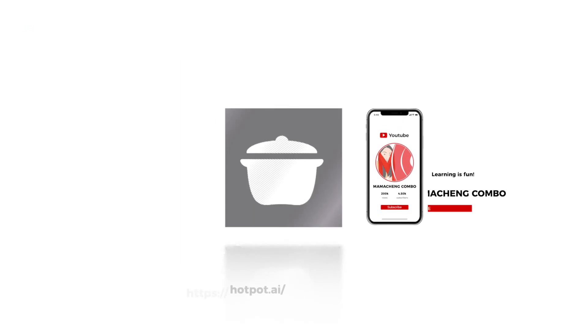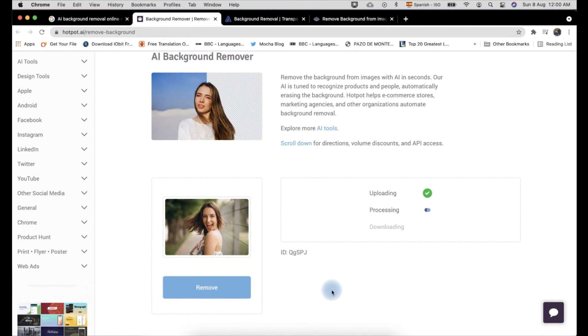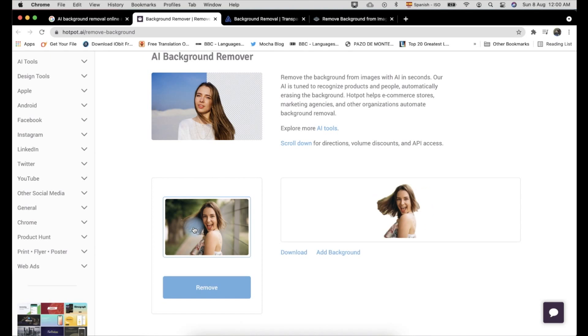The third AI online background removal app we are going to try is hotpot.ai. Here is the result. This is definitely not acceptable for me — this is worse than the first online app we tried. So let's move to the fourth one.